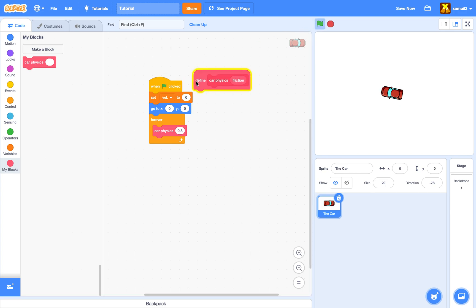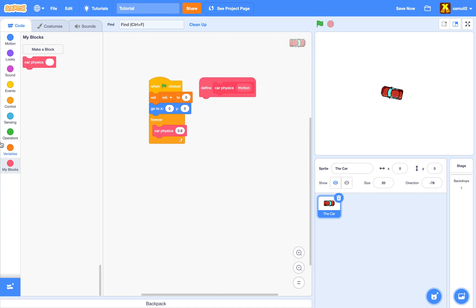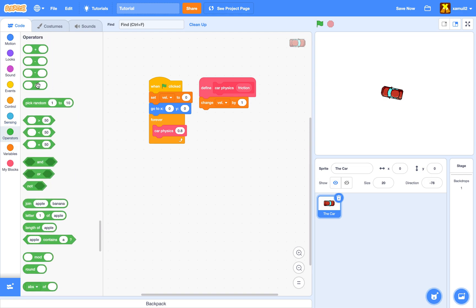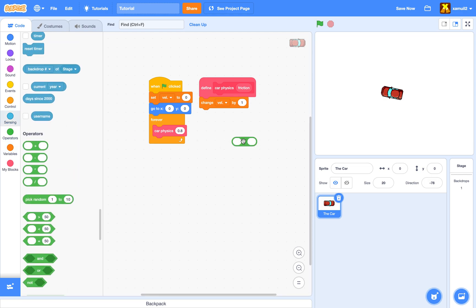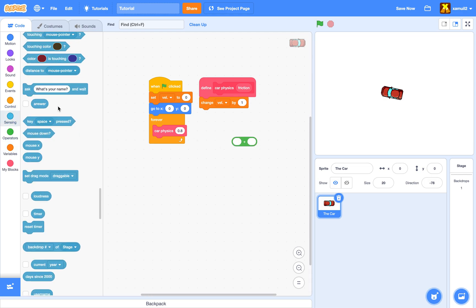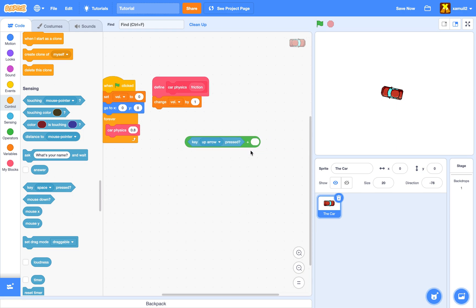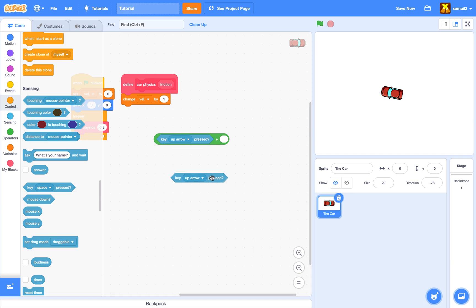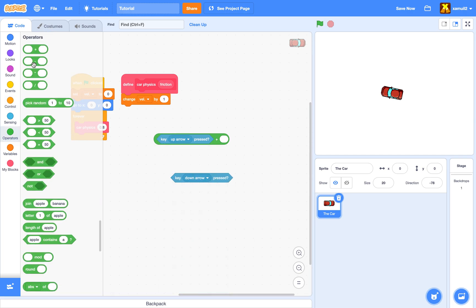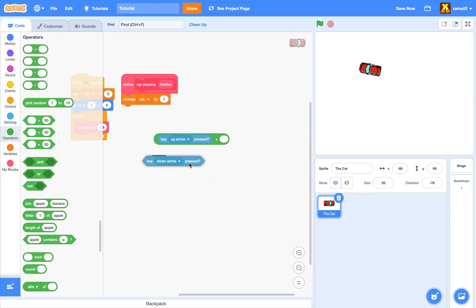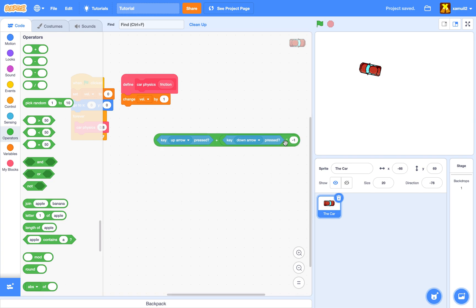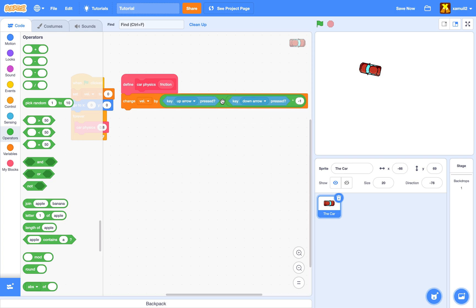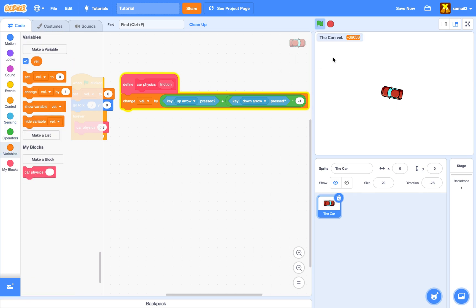Right now nothing happens because we didn't define this block yet. We're going to change our velocity by 'key up arrow pressed' plus 'key down arrow pressed' times negative one. The down arrow returns one when pressed, but we multiply it by negative one so it returns negative one and we can go backwards. If we run our script now, the car doesn't move but the variable is changing. If we press the up arrow key, it gets larger.